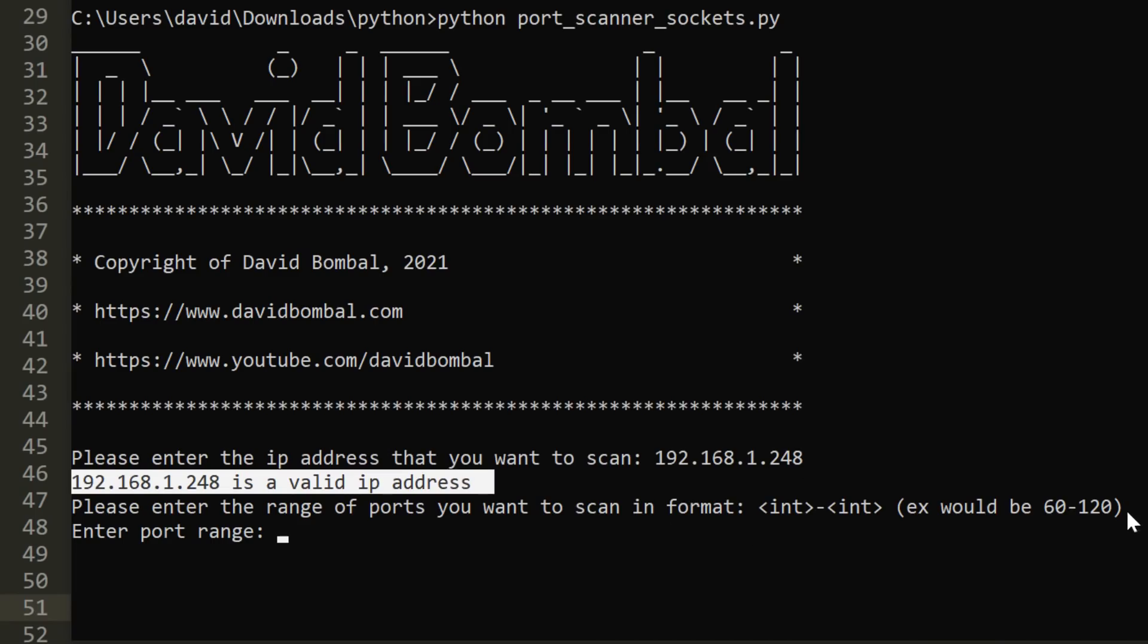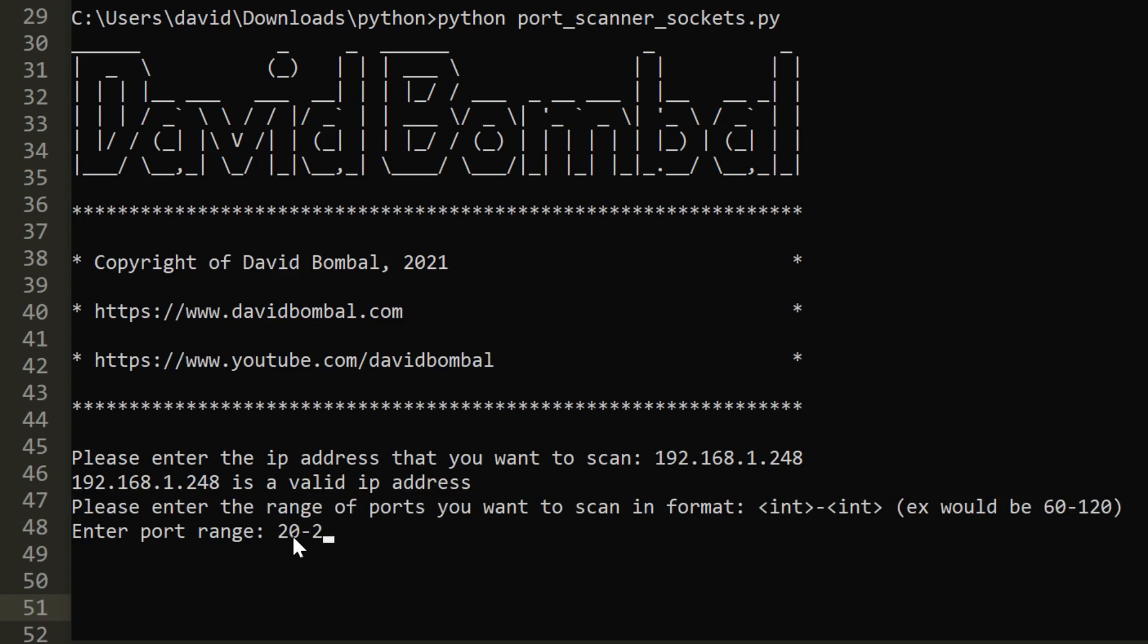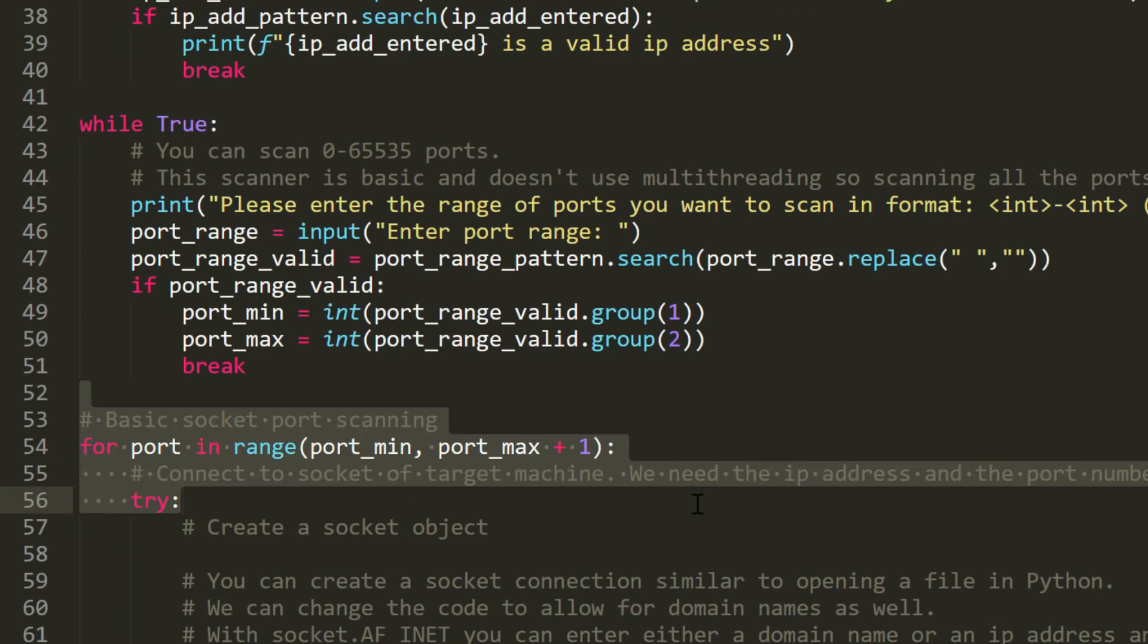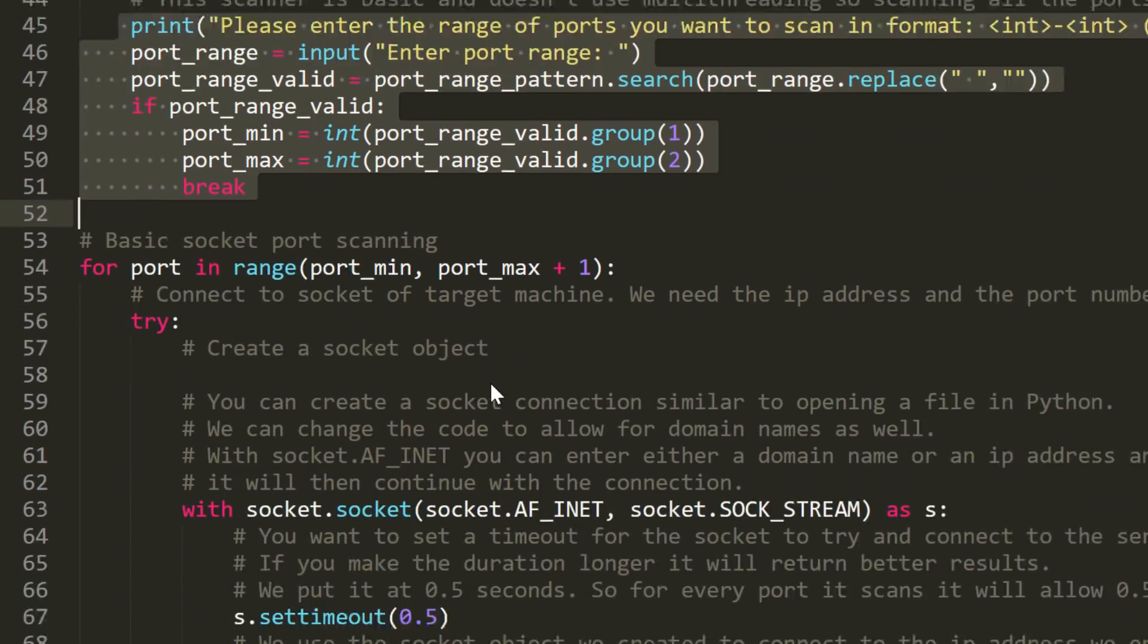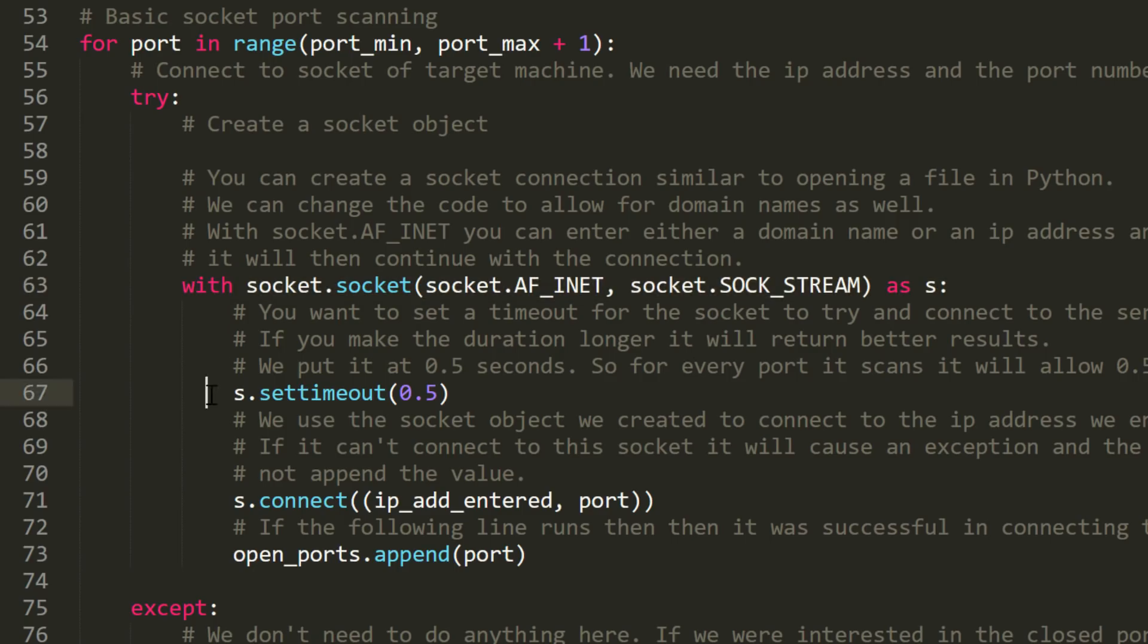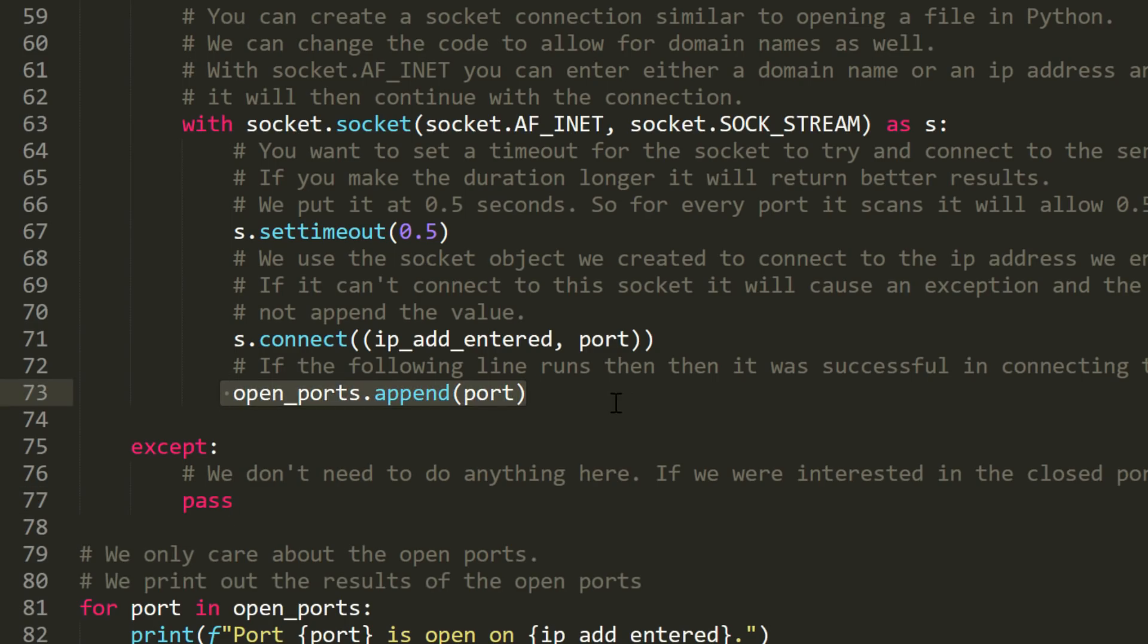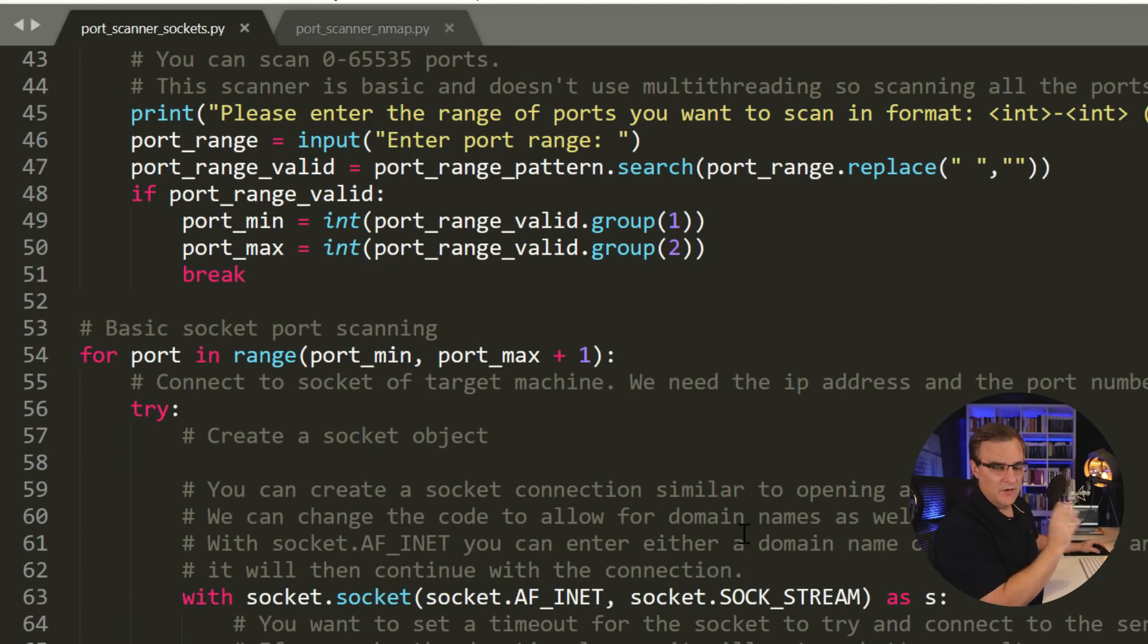Then we have another loop checking for port numbers. We're told to put in the port range. And then when I press enter, it actually connects to the device to determine if the ports are opened or closed. While true, we're checking the port range to make sure it's correct. Then we connect to the device using a socket object. Timeout is half a second. We connect to the IP address that the user entered and the port number. Then we group together the open ports so that we can print that information out later.